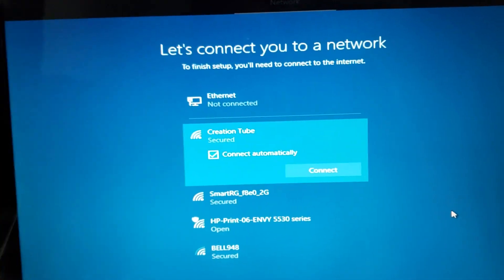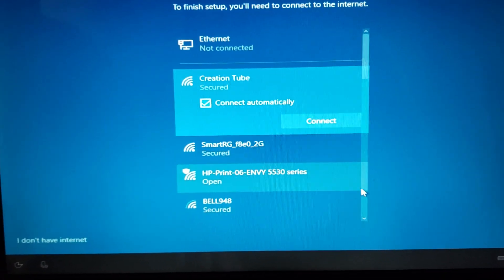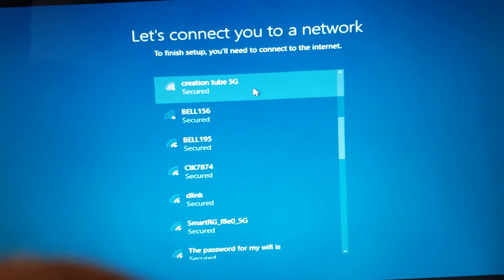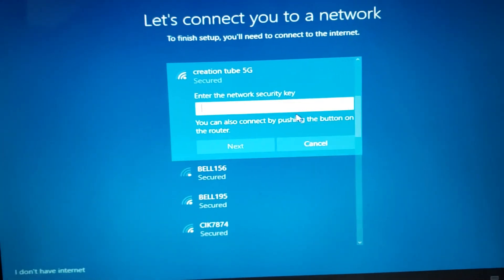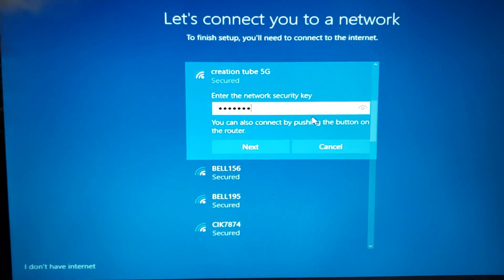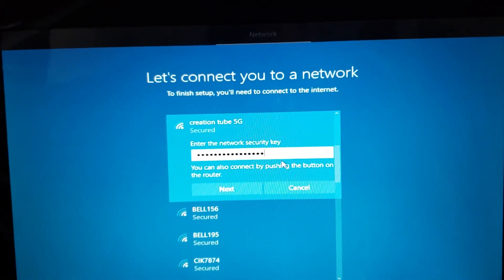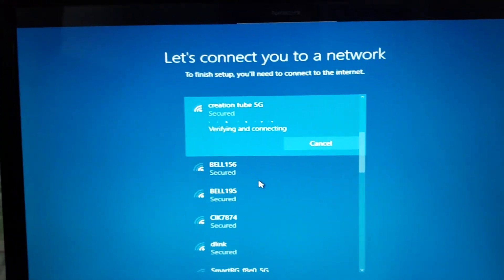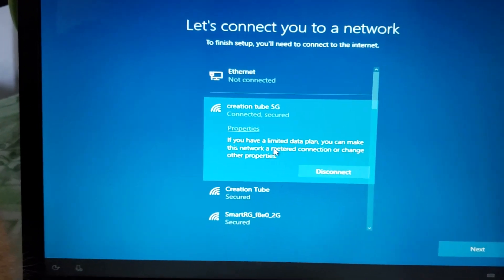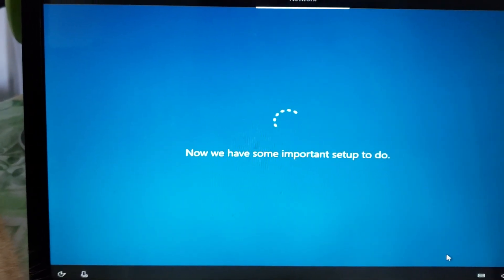Next, let's connect to a network. You can choose from the list of available networks — it will vary depending on your machine. Select one, and it will ask you for the Wi-Fi key. Enter the key and click Next. It will verify and try to connect. If you entered the wrong key it won't work; if correct, it will show 'Connected and Secured.' Then click Next.